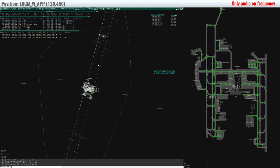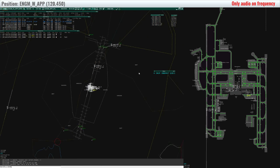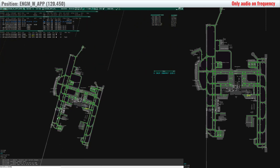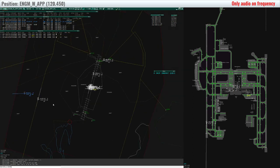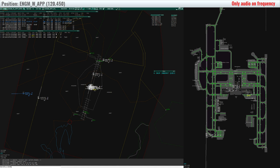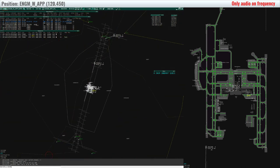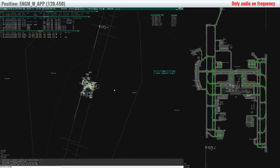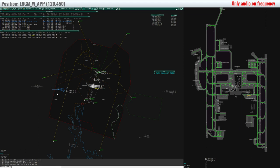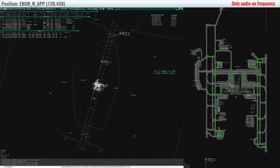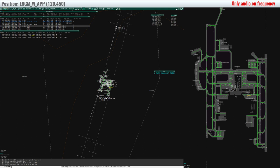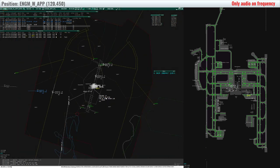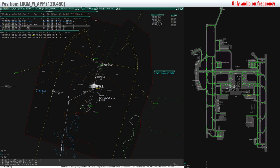FONNA 13, runway 19 right, cleared to land. Cleared to land, FONNA 13. Nordtrans 2809, missed approach 1 alpha passing 2200. Nordtrans 2809, identified, climb flight level 210, cleared direct Nanon.